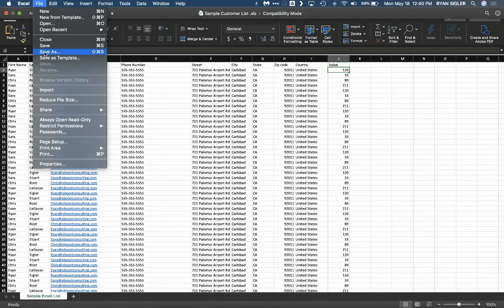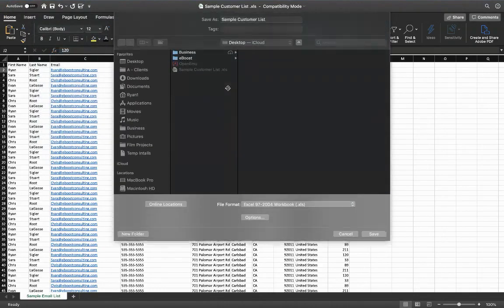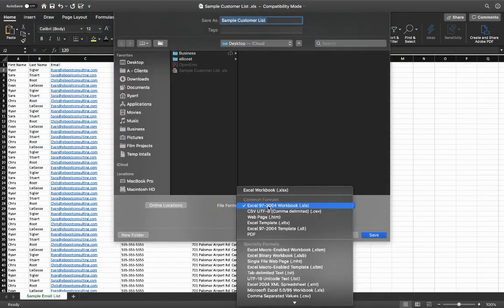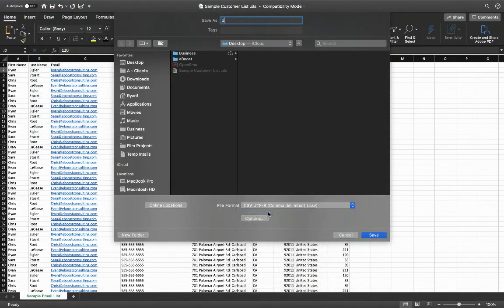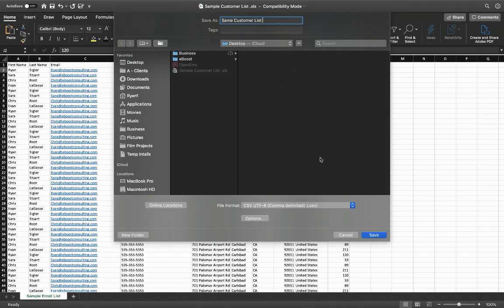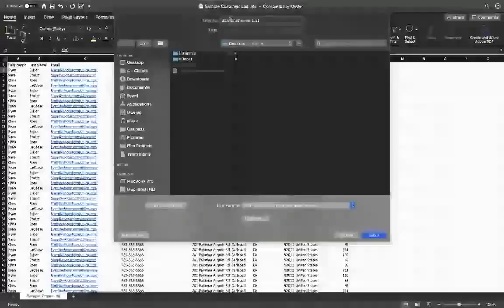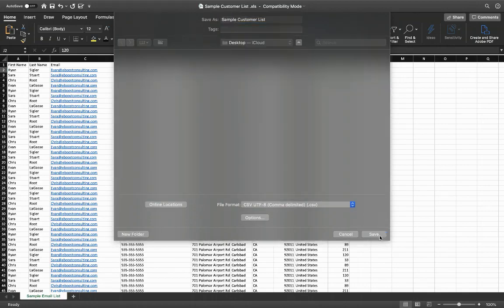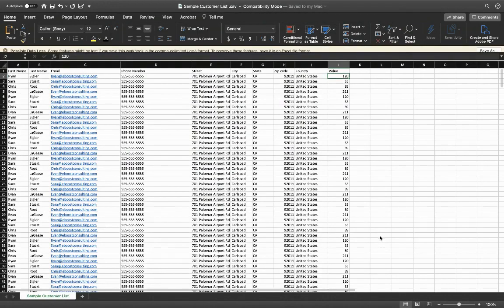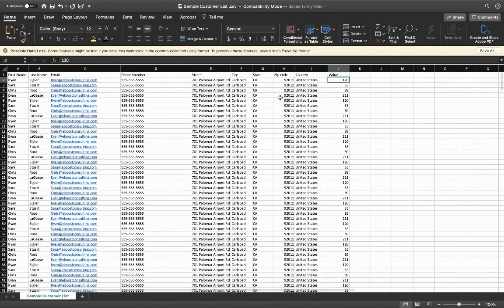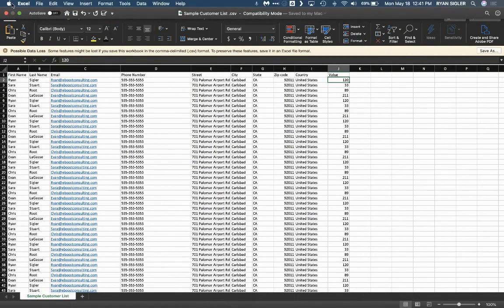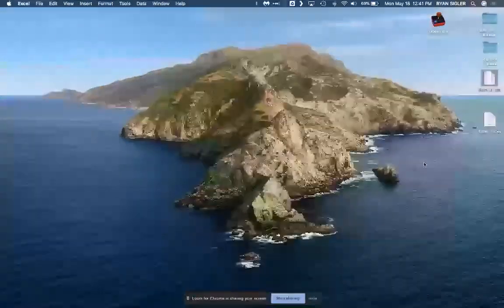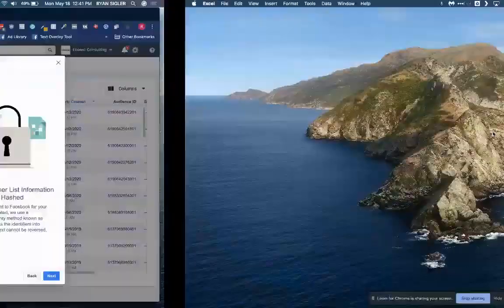Next, you're going to want to save this as not an Excel file. You're going to want to save this as a CSV. Go ahead and name it sample customer list or whatever you want to call it. Don't call it a sample. There we go. Okay, perfect. We don't need that right now. So here it is.